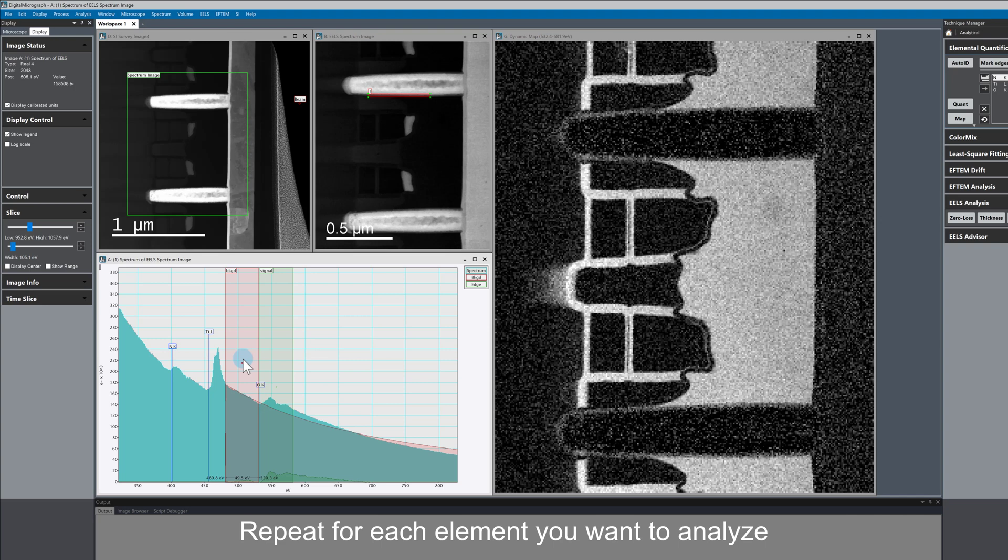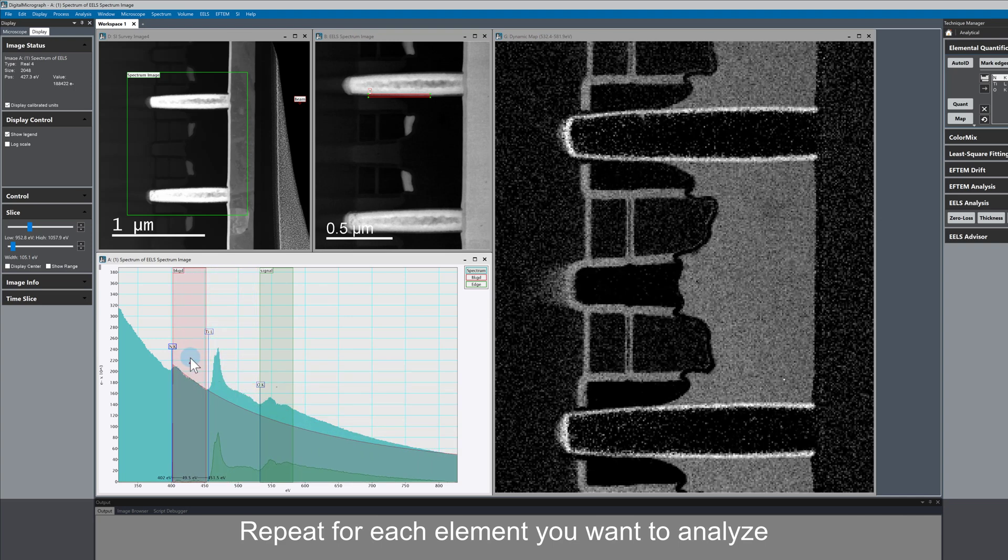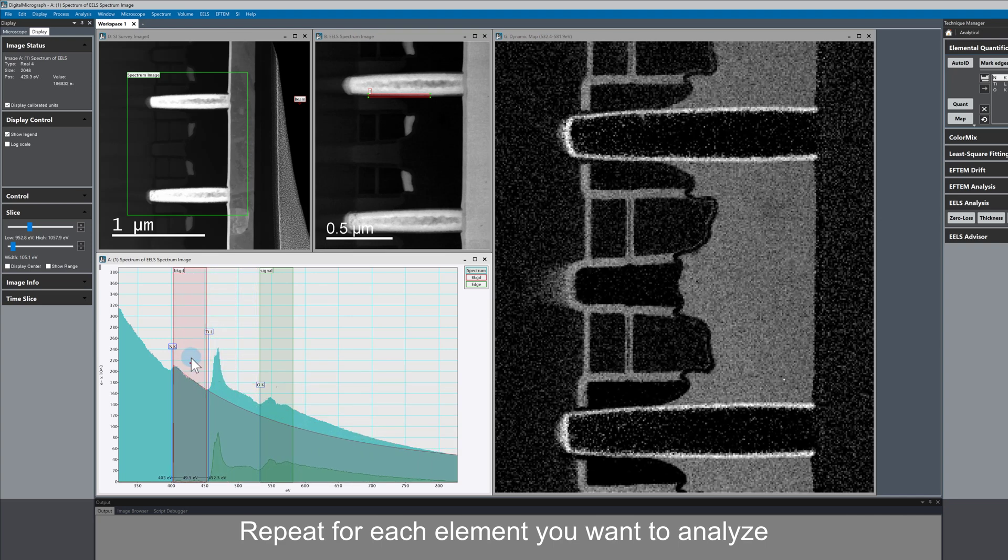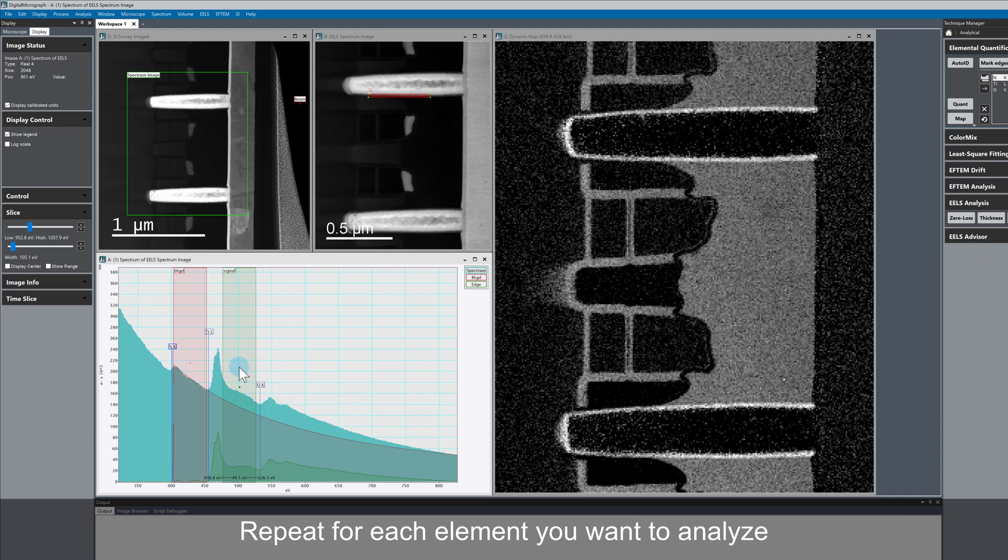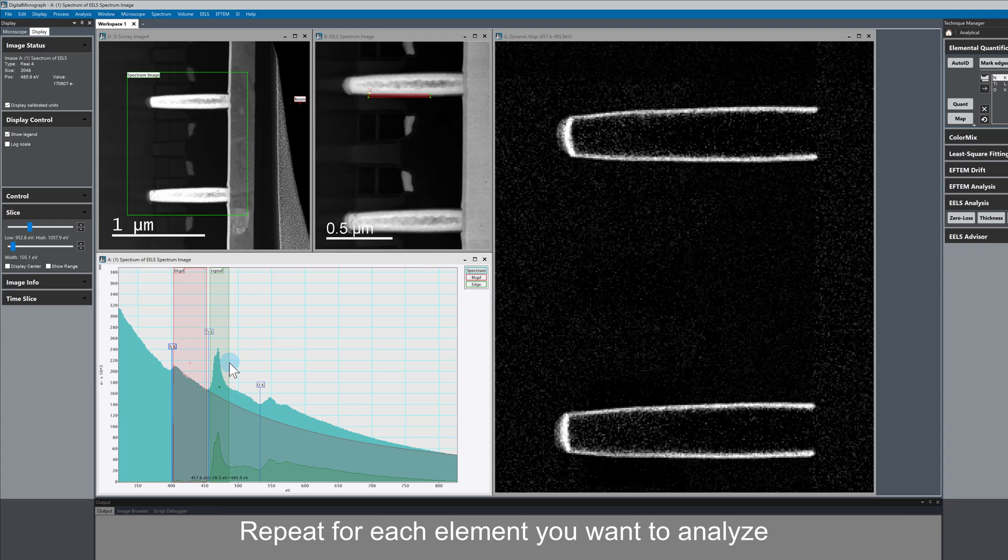We can go ahead and do the same for titanium. Where are the titanium rich regions in the sample? Move the background window, change the signal window, and the map changes again.